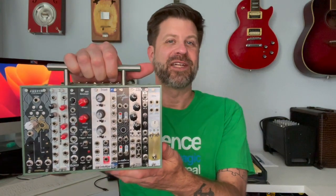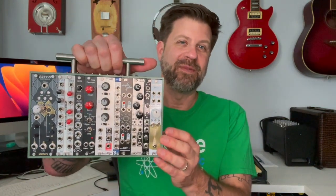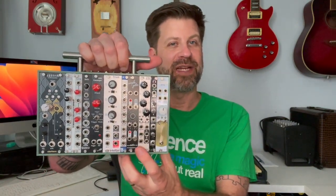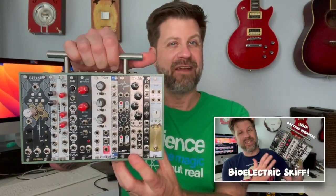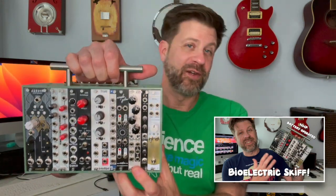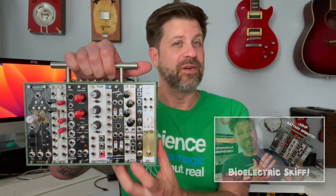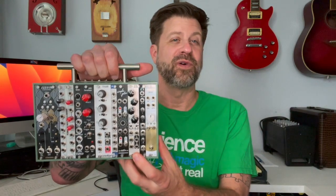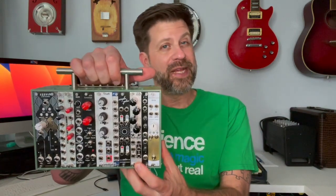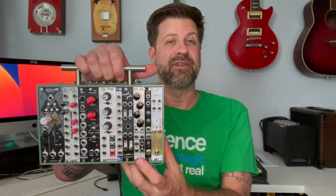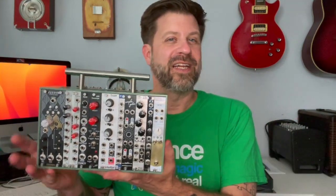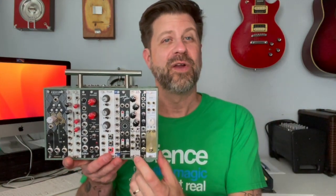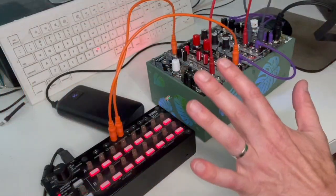This is my Bioelectric Skip. I did a video about this last week, in particular this module right here, the FX Aid from Happy Nerding. As I mentioned during that video, this is an effects processor module. The cool thing about it is it comes with a basic set of effects loaded, but it allows you to customize it for pretty much anything you want. I'd never done it before, so I tried it and it's actually very simple. I thought I'd do this video if anybody else is curious. This is how you customize your FX Aid.